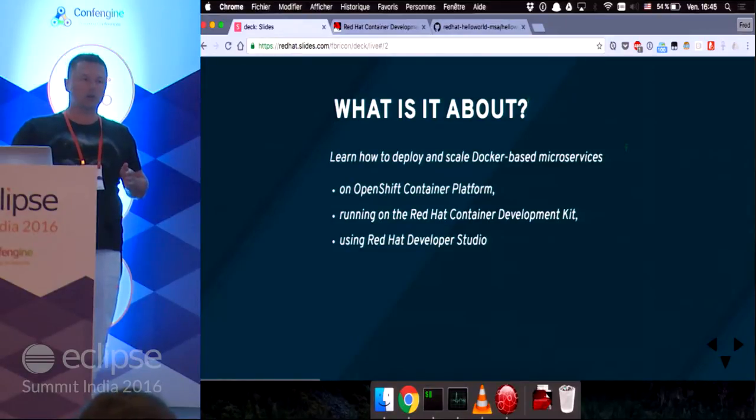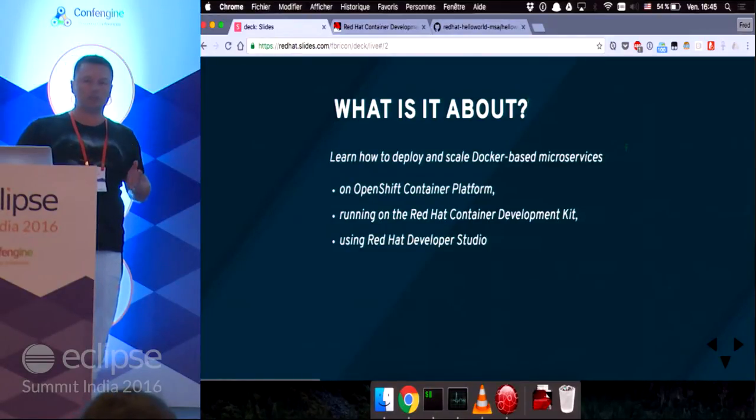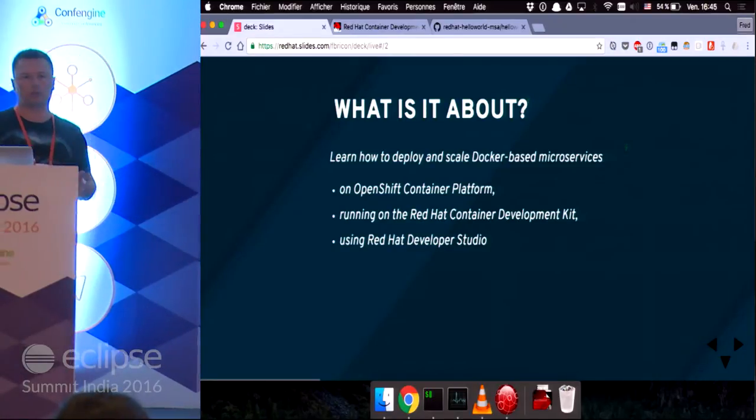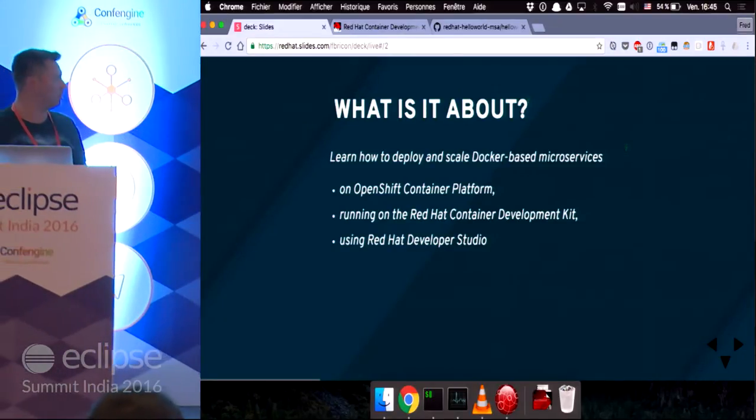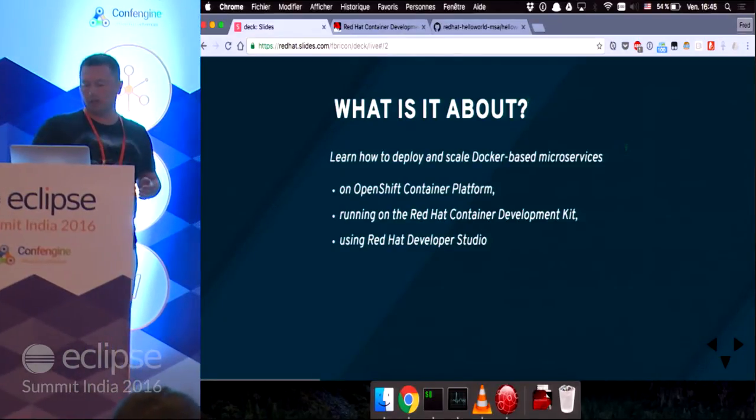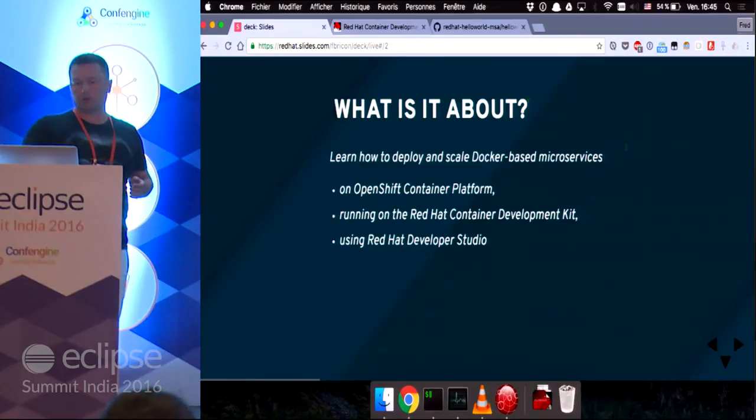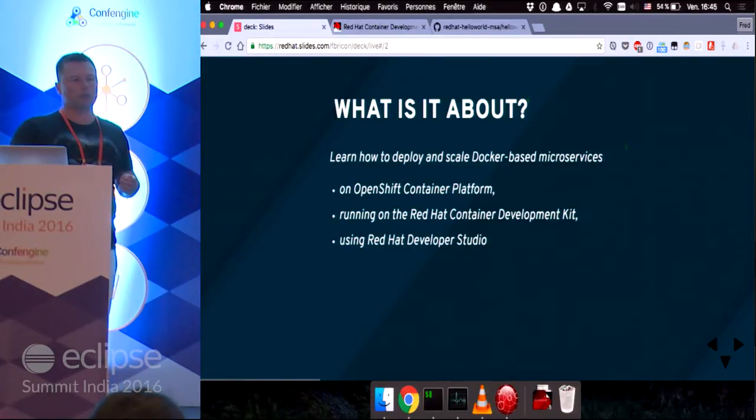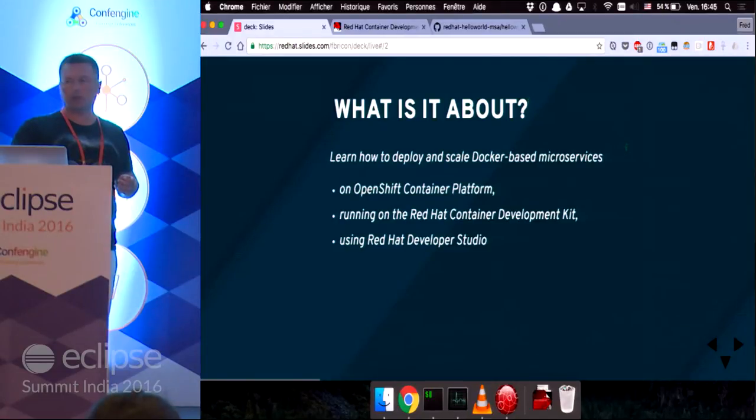on the OpenShift container platform running on the Red Hat container development kit and using the Red Hat Developer Studio. A lot of the concepts I'm going to talk about have been introduced already by Pradeep in the talk before me. So I'm going to just make a quick overview of the products I'm going to demonstrate.